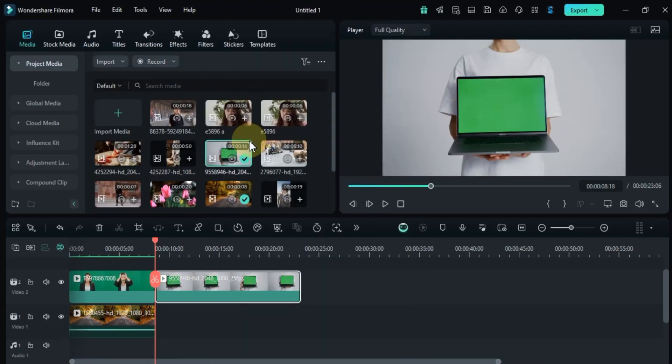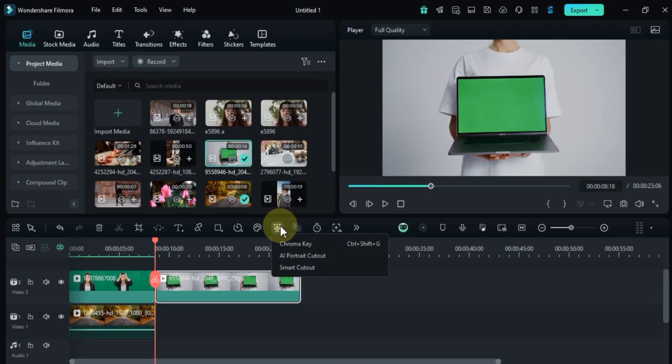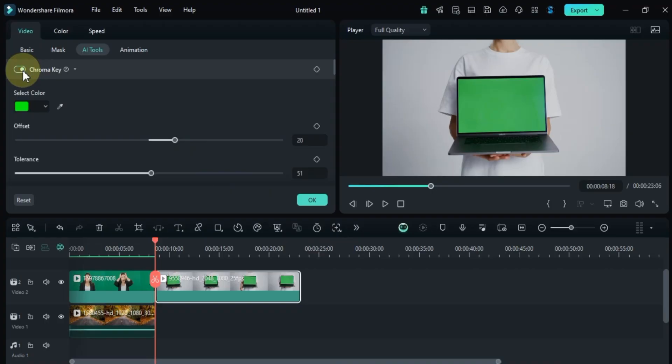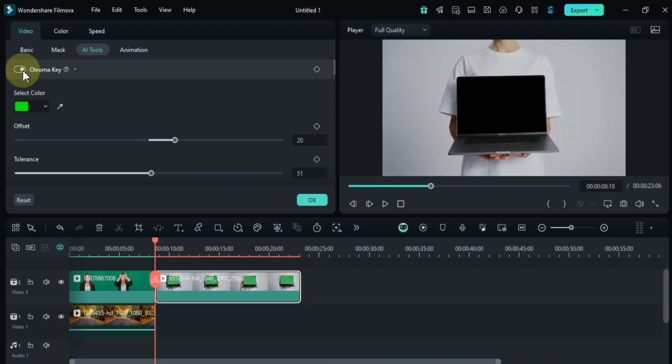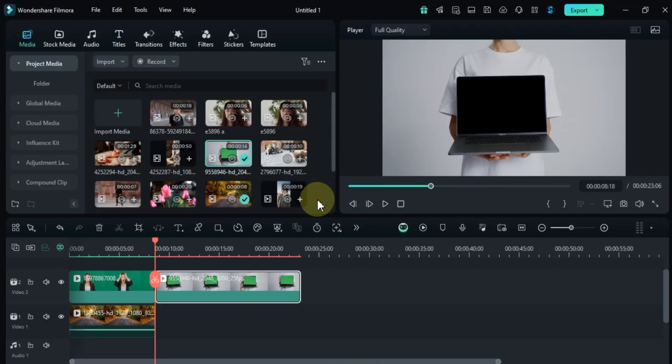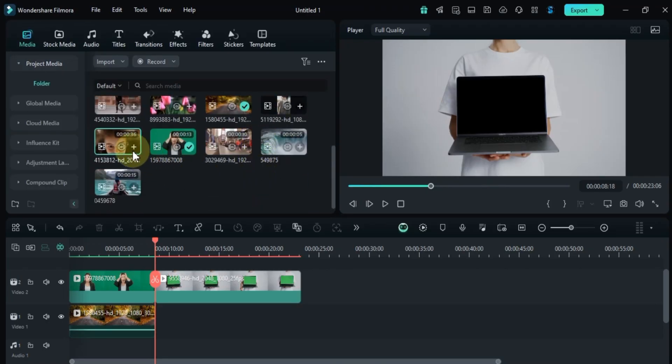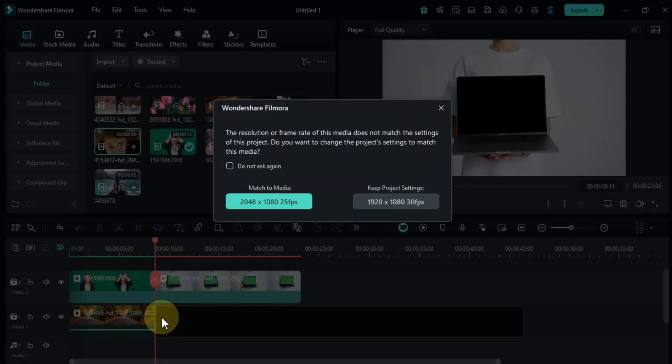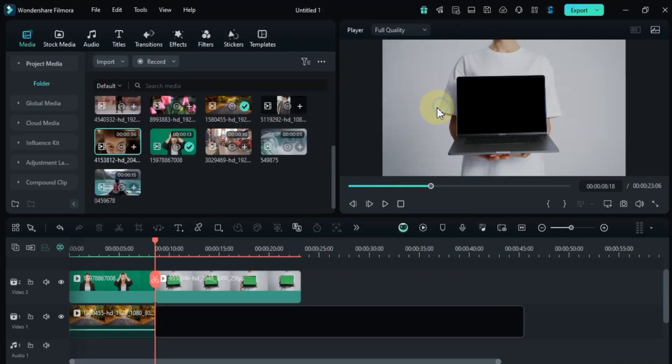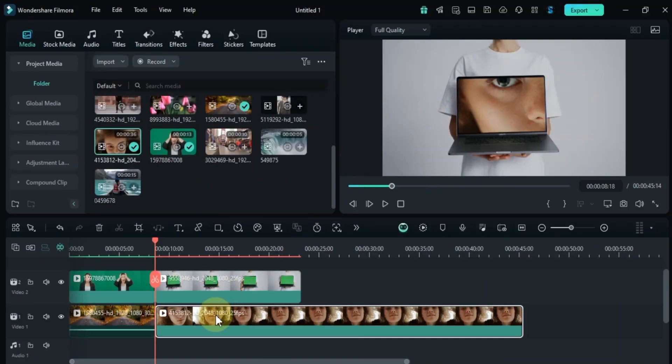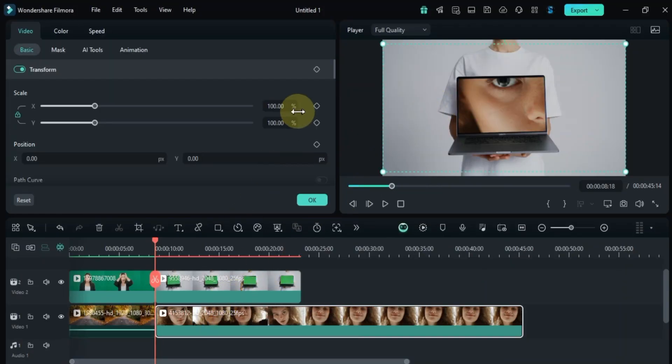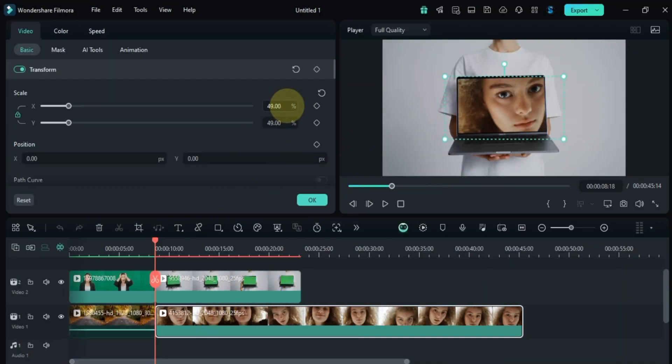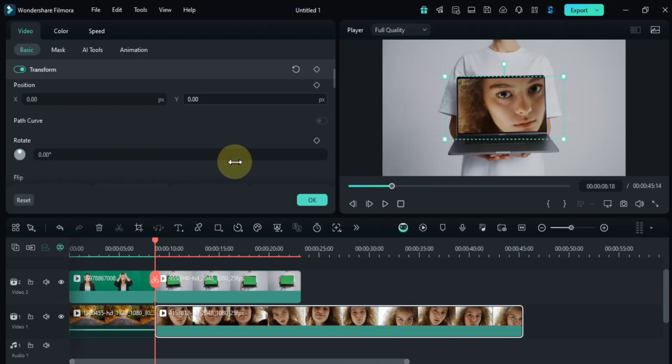This time I have a clip where a girl is holding a laptop and the laptop screen is green. Then, just like before, I'll go to the chroma key tool and enable it. As you can see, the green background within the laptop screen is now removed. Now I'll add a new background video to the lower track of the timeline to replace it. Next, I'll double-click on the background video. Using the transform tool, I'll adjust the size, position, and rotation to make sure everything fits perfectly.